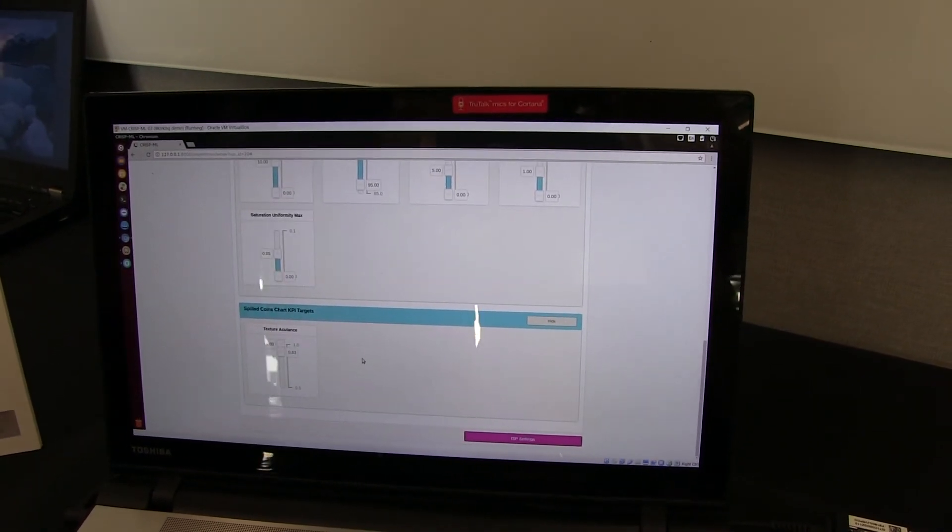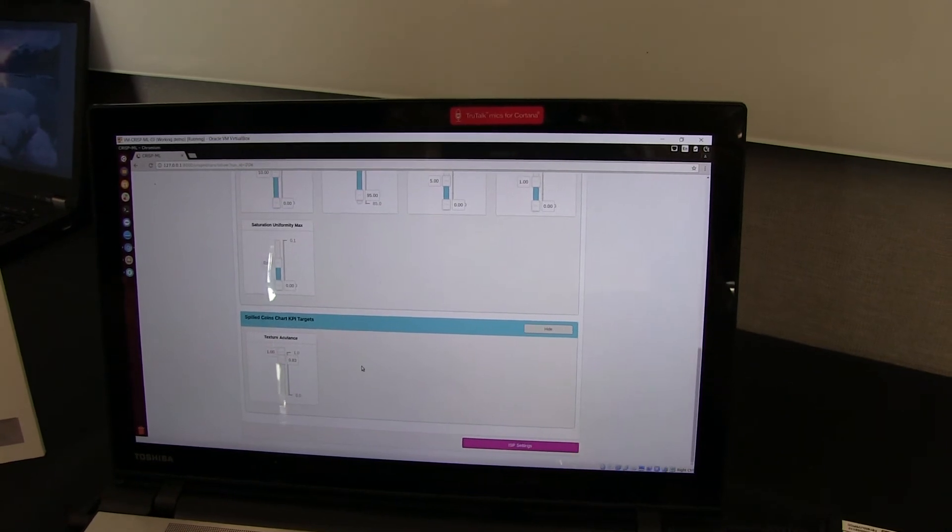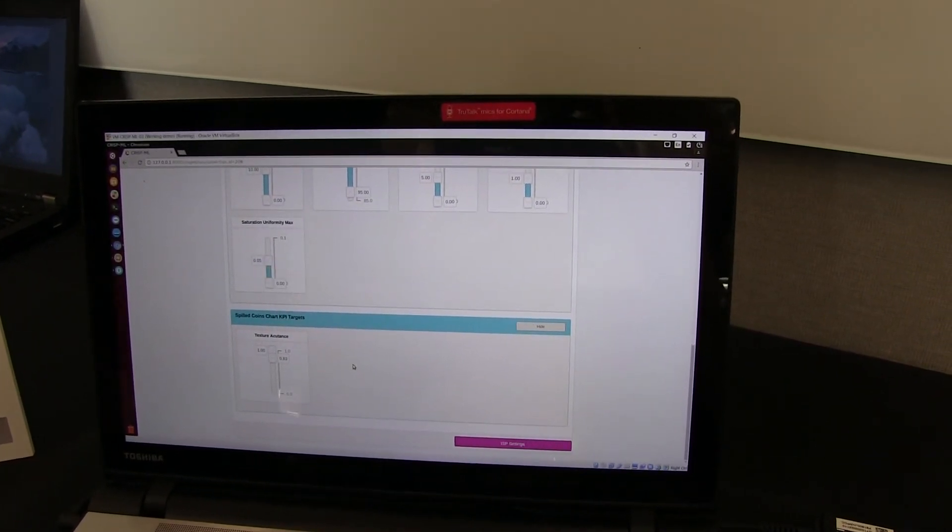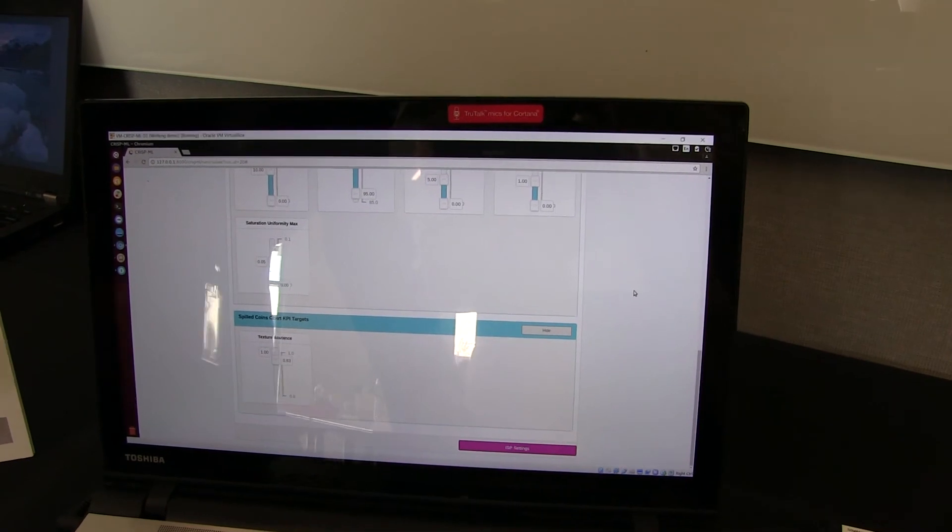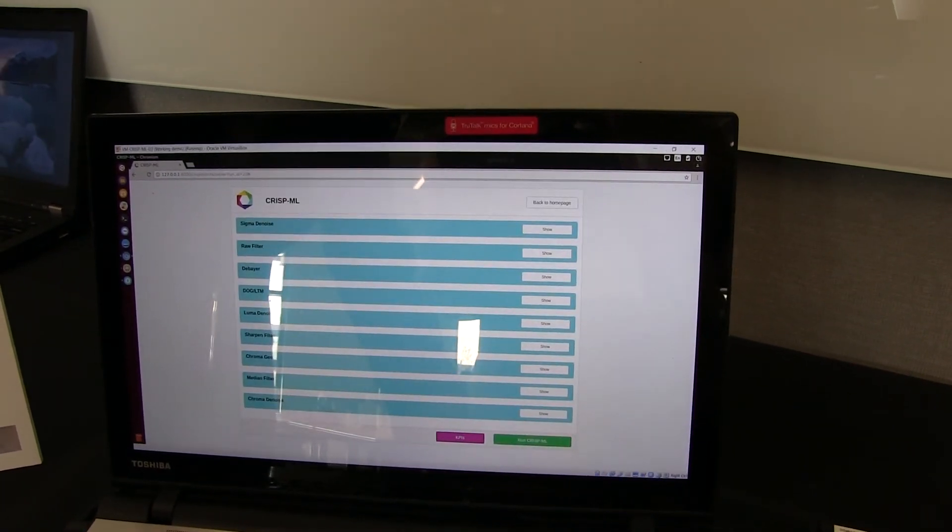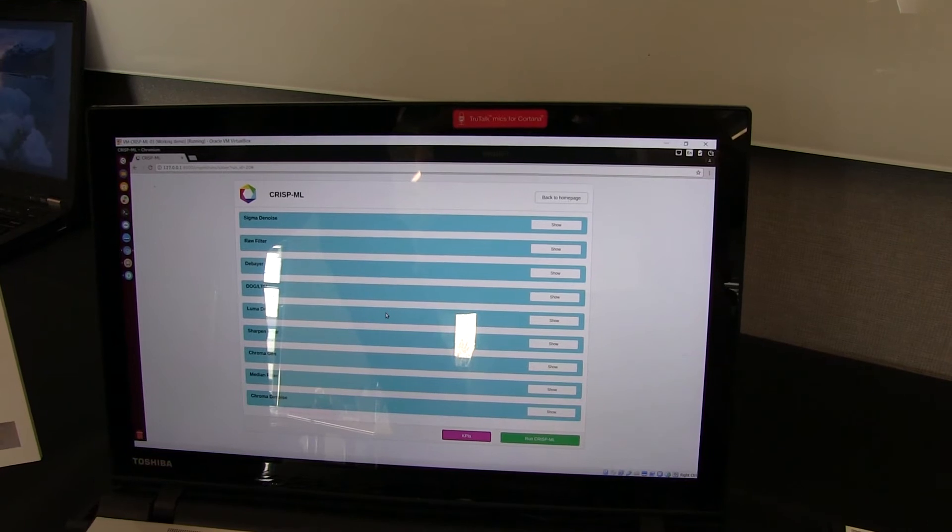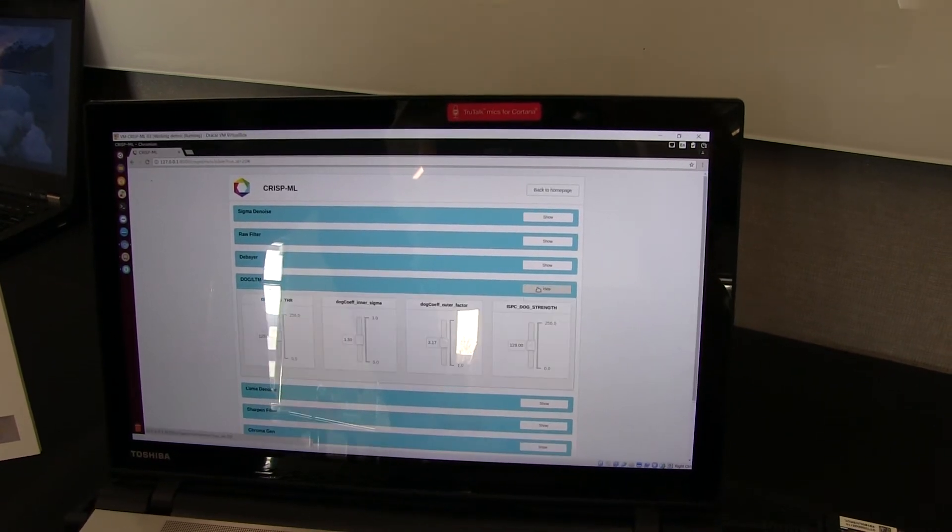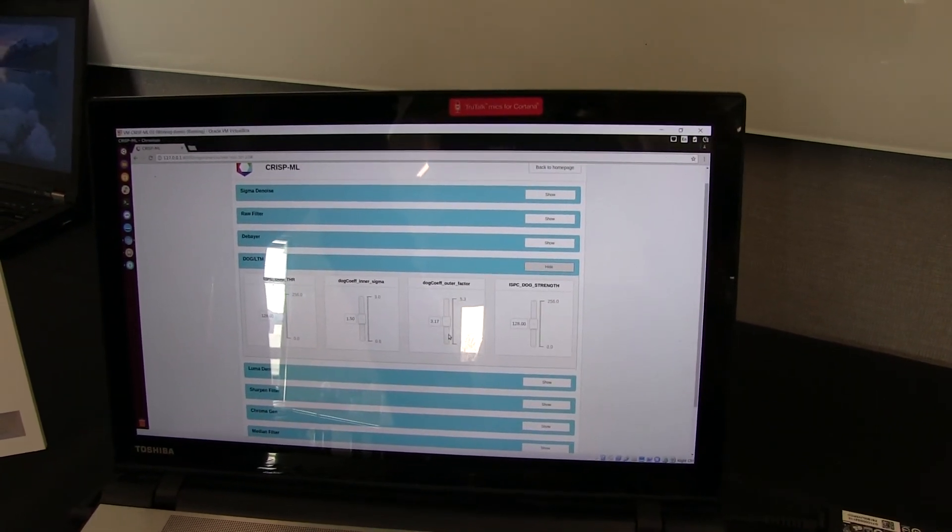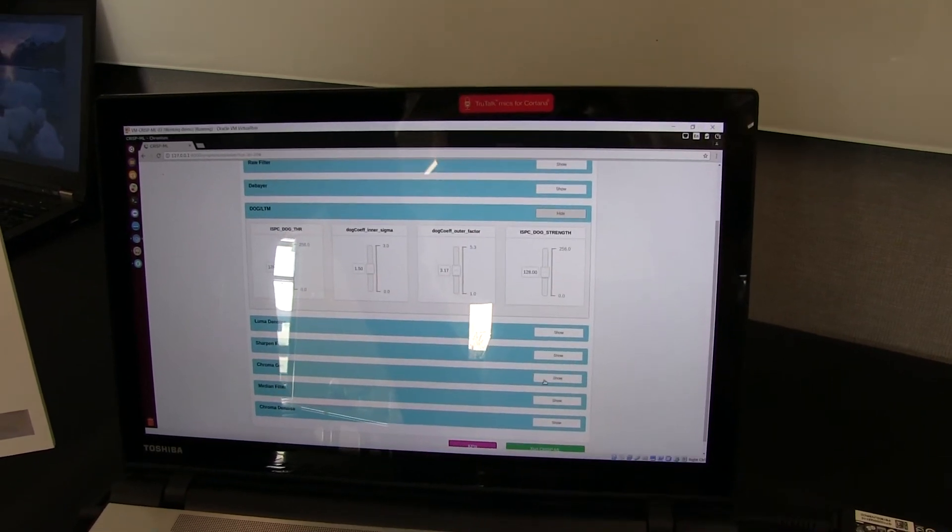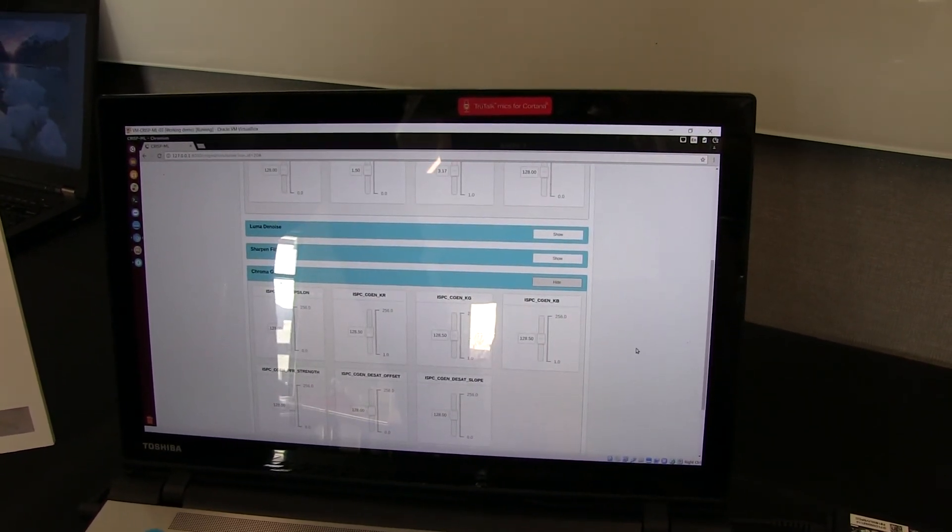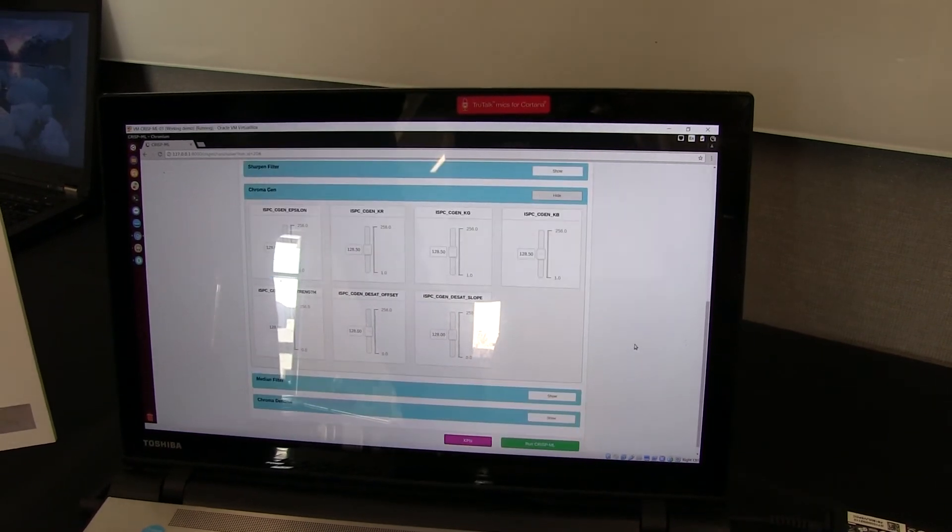So these are the goals that we're trying to achieve. And normally a team would be manipulating the parameters to try to achieve those goals manually. We can also view the ISP default settings here. For example, in Debayer, here's a few of the hyperparameters that have been preset. Or if we go down to Chroma, for example, here's a few other ones. So this is the preset out of the box experience.